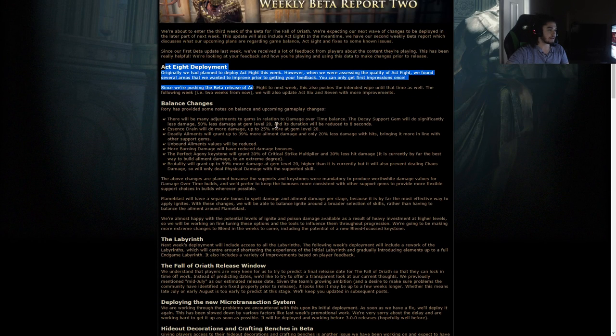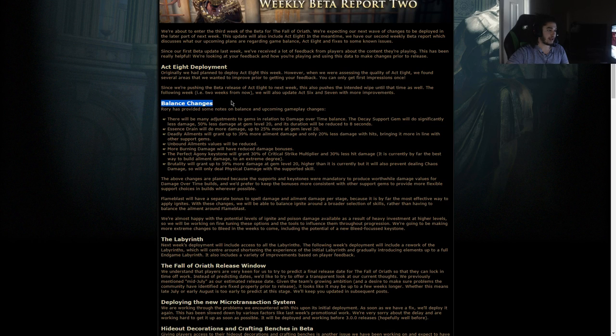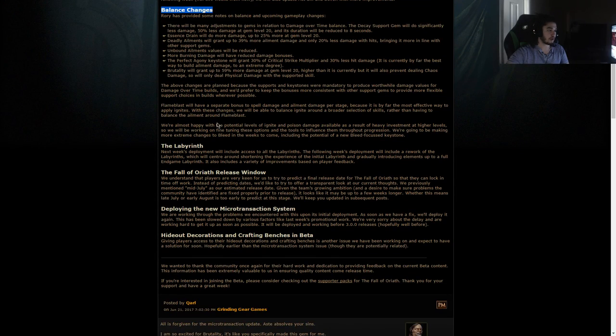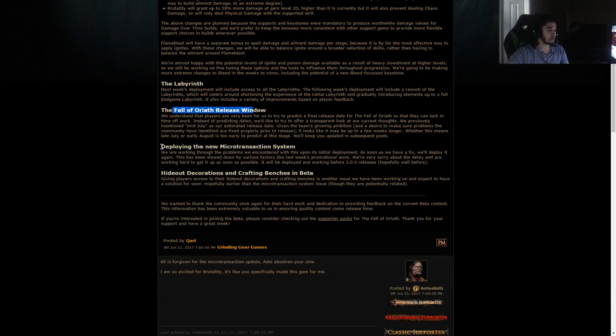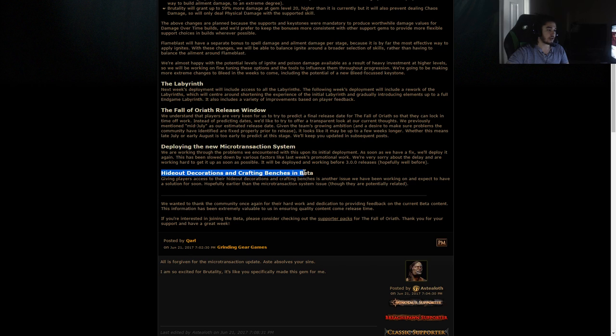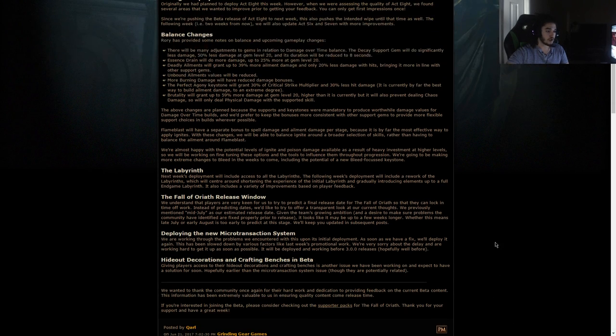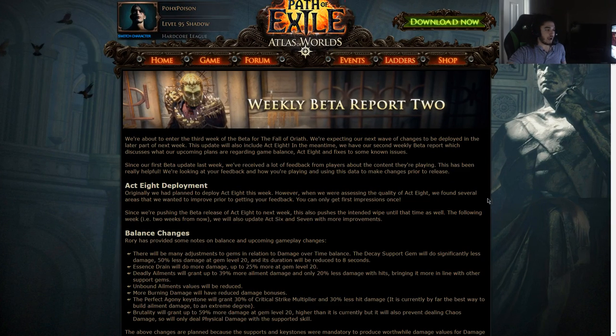I haven't really read this yet, but they've got the Act 8 deployment, some balance changes for the current beta, Labyrinth, Fall of Oriath release window, the deploying of the new MTX system, and hideout decorations and crafting benches in beta because these were bugged. Let's check it out.